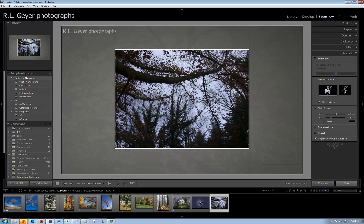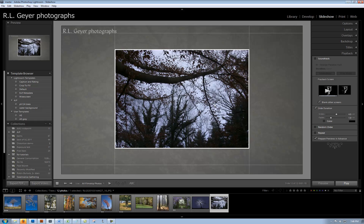Then save your template because you want to make sure you have this to use later. Go over to the template browser, click the plus sign, and there's a new template dialog. Give it a name, click create, and then you have that for future use.